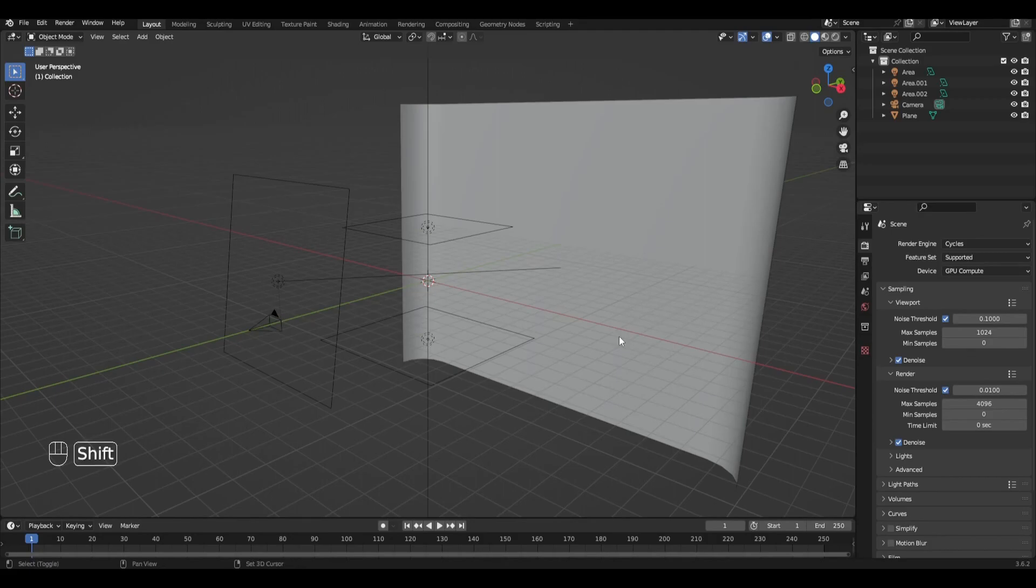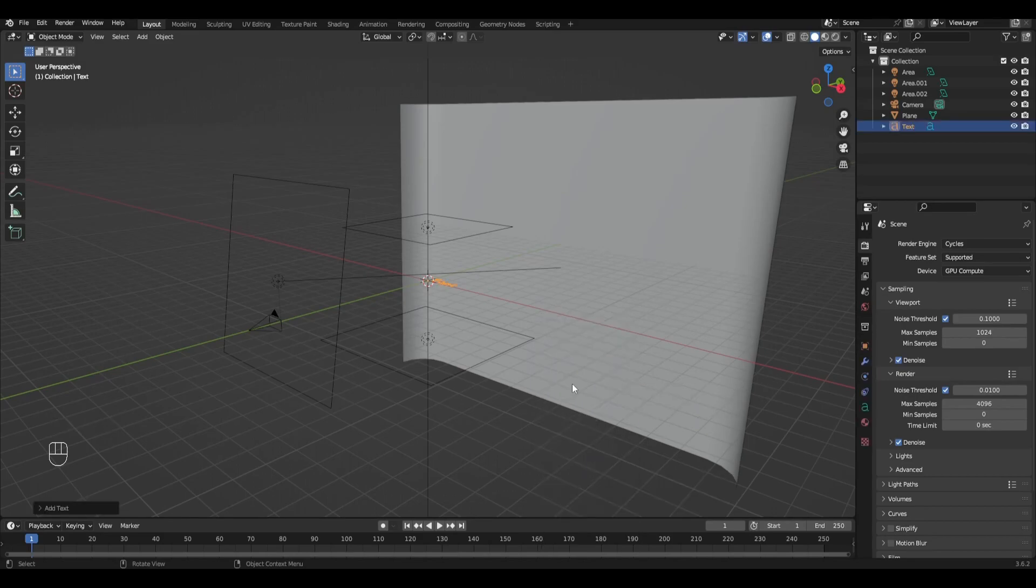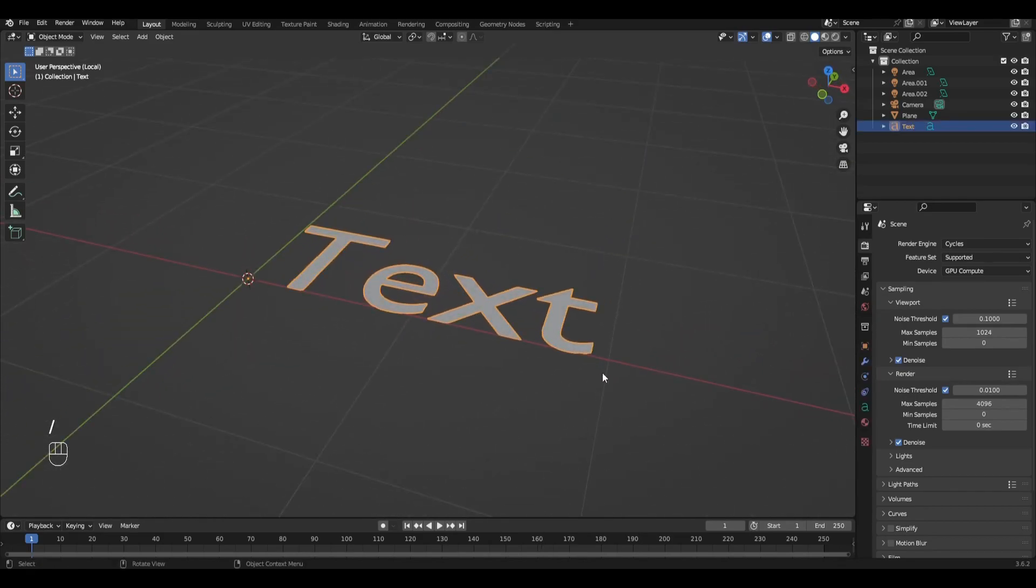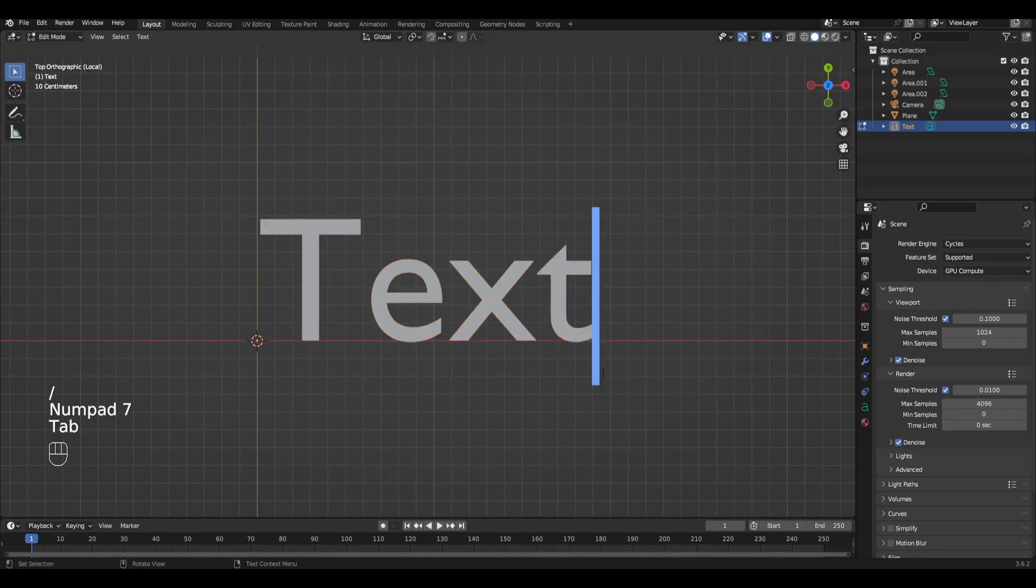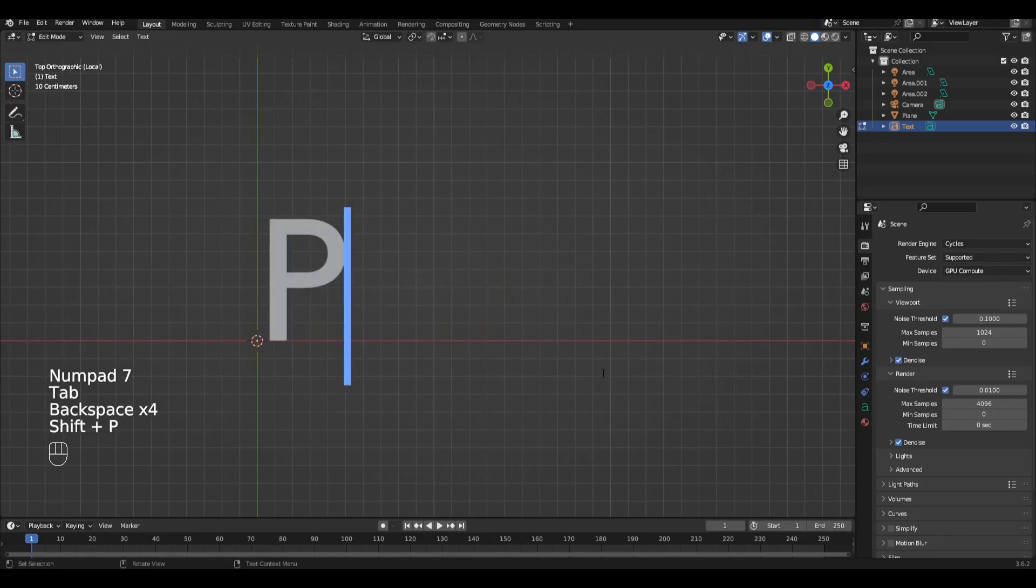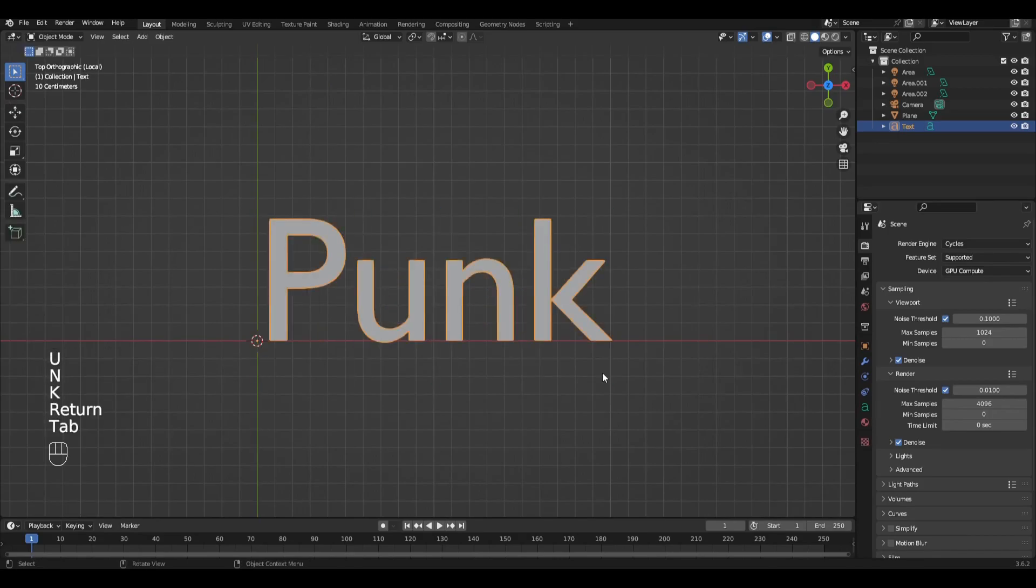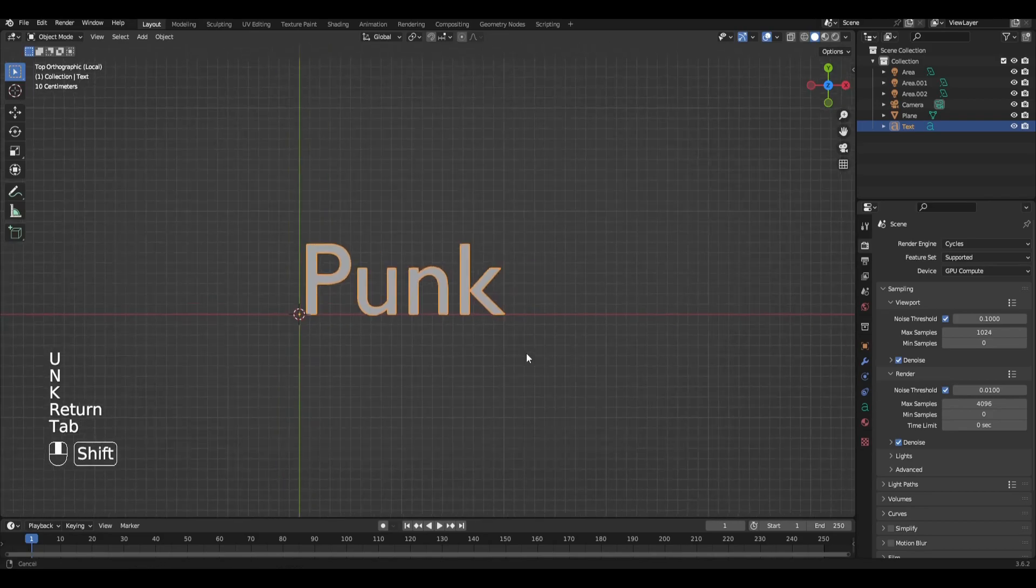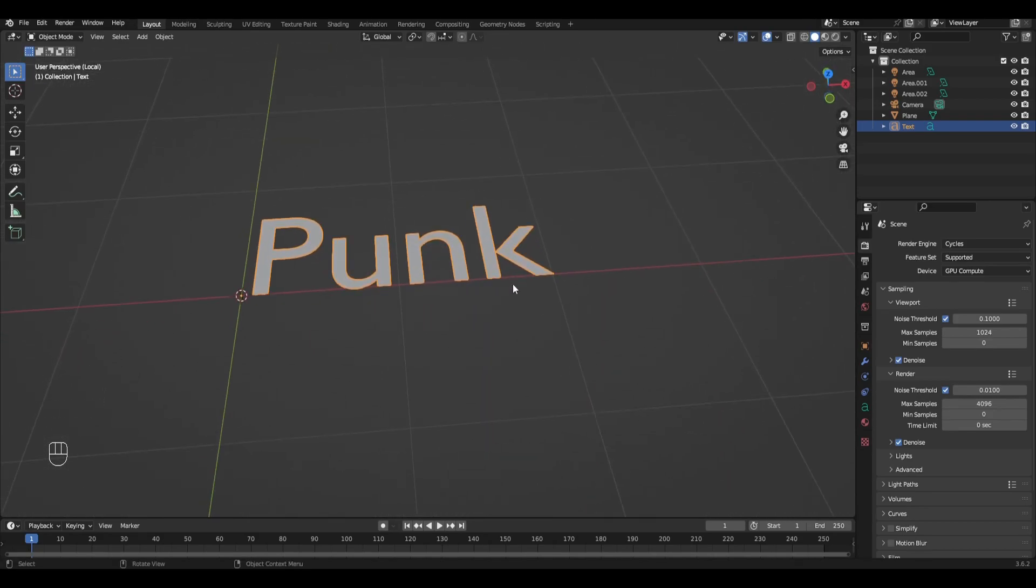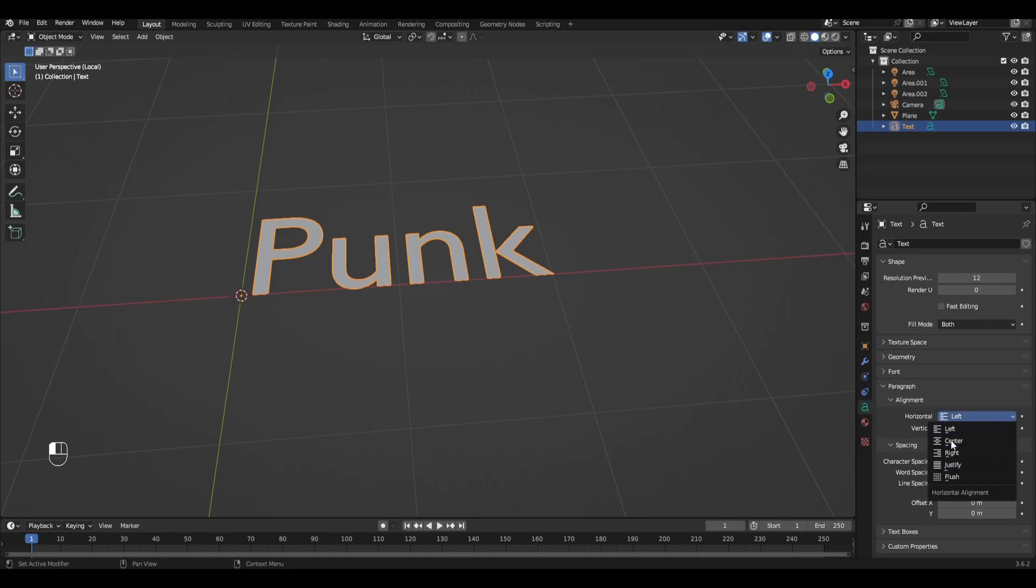Press shift A and add text. Select the text, press tab and in edit mode write your text. In the text settings change left to center and in the font tab choose the font.